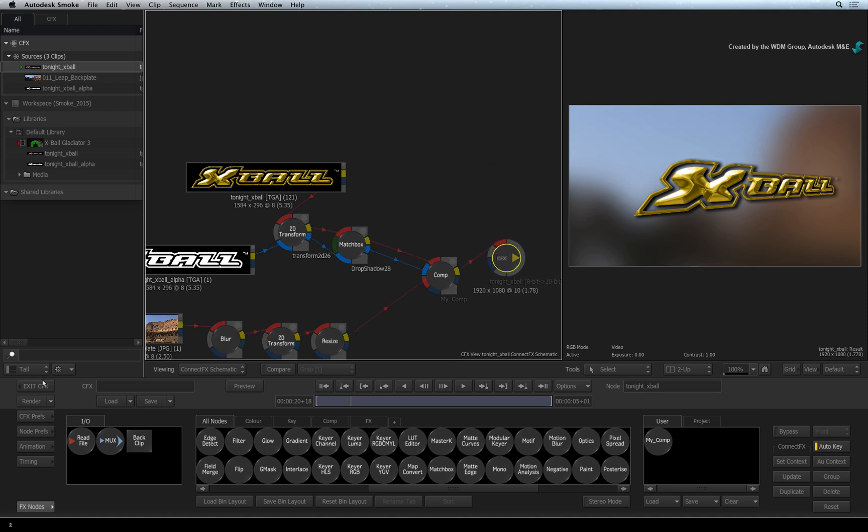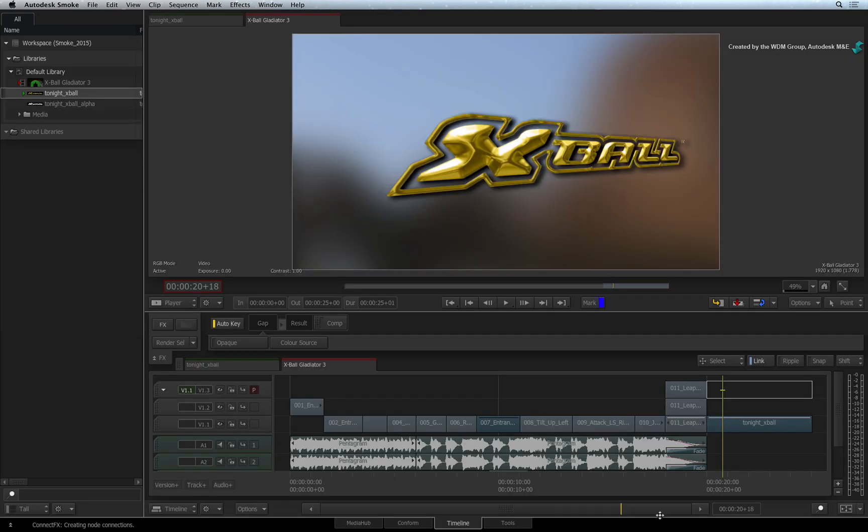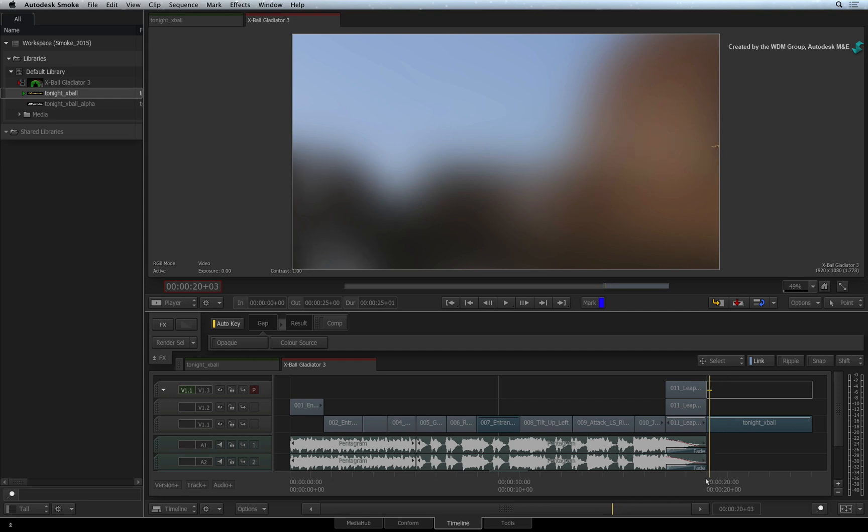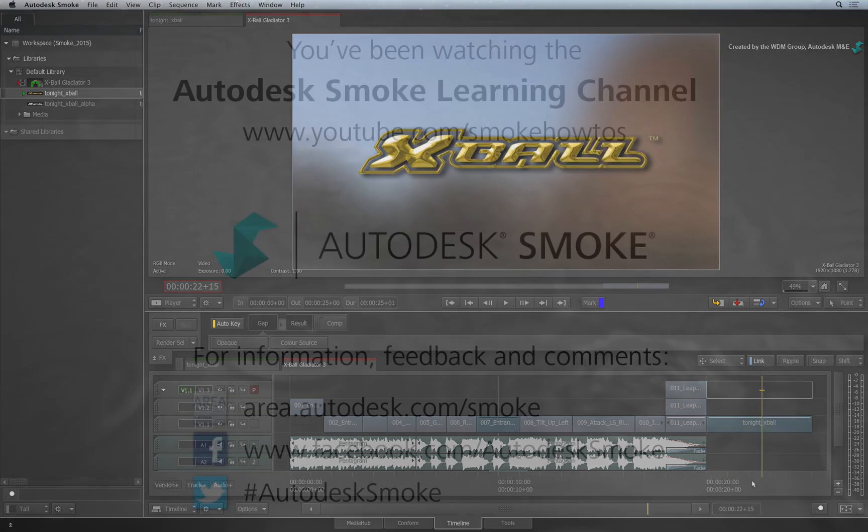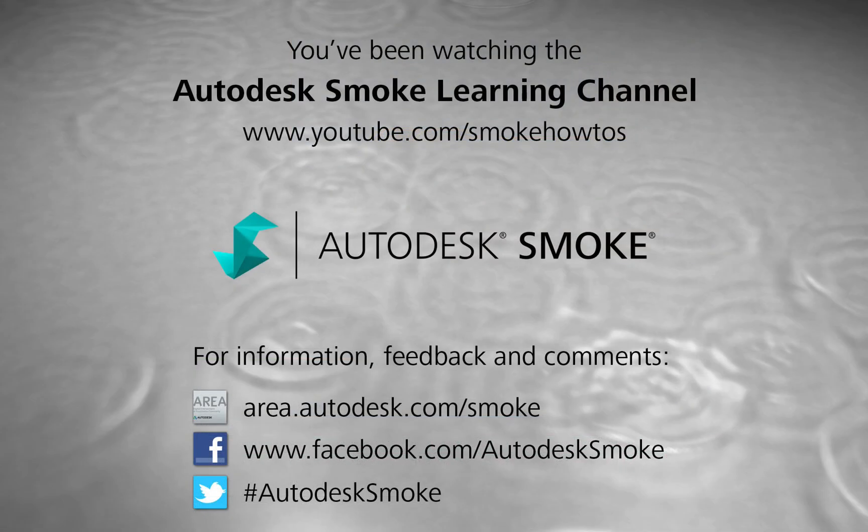Comments, feedback and suggestions are always welcome and appreciated. Thank you for watching and please subscribe to the Smoke Learning Channel for future videos.